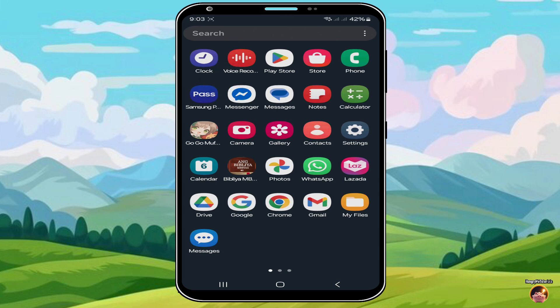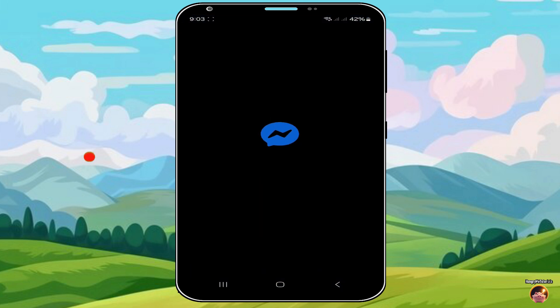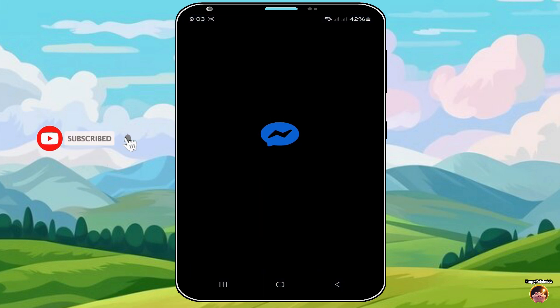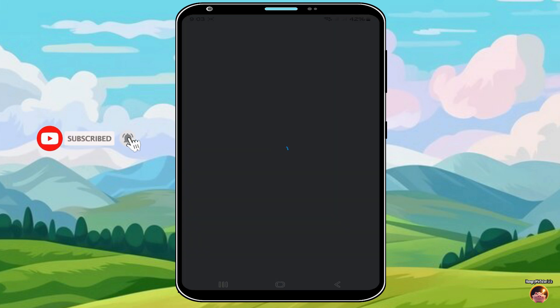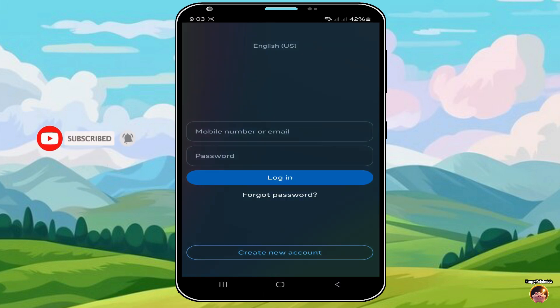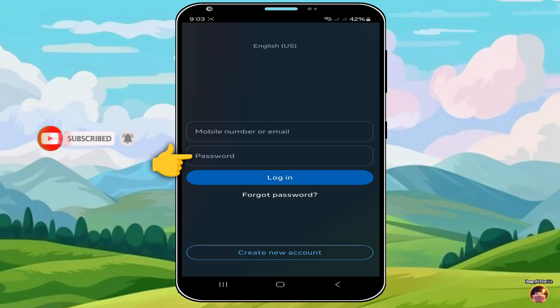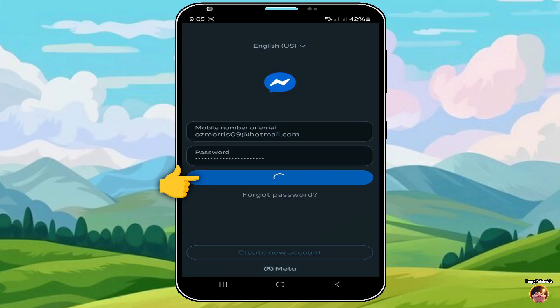Now open your Messenger. Type your mobile number or email, and type also your password. When done, click Login.